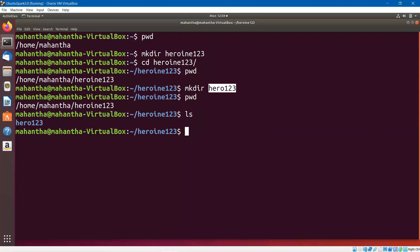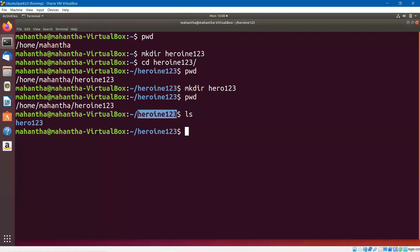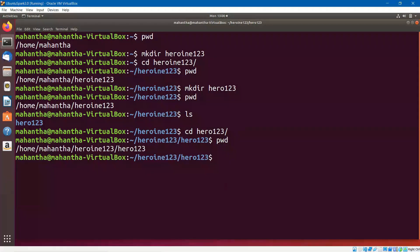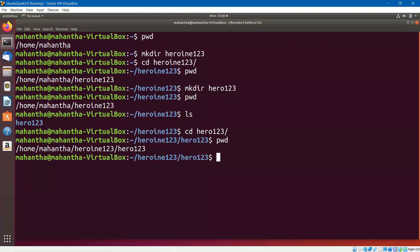We will cover all the variations of the LS command in another video. For now, just use LS to look at the contents of a particular folder. Hero123 is there as part of heroin123. Let me navigate into that hero123 directory. If I say PWD, you can see the path: home/Mahanta/heroin123/hero123. When I executed the PWD command for the first time, we had only home/Mahanta. Within that Mahanta folder, I created a directory called heroin123, then within that I created hero123, and I navigated into it using the CD command. CD means change directory.